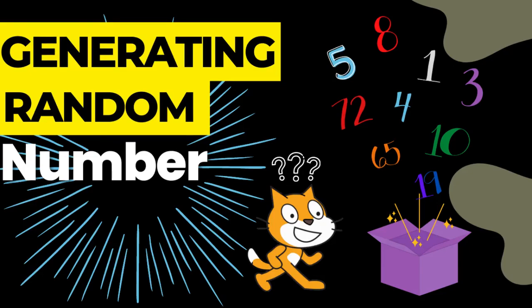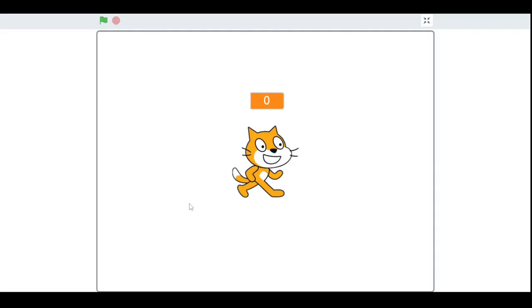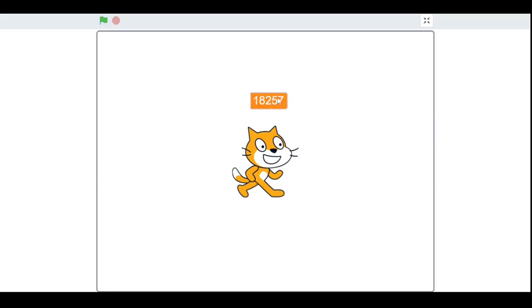Hello my fellow scratchers, in this video we are going to learn how to generate random numbers. A random number is a number chosen by chance from a set of numbers. First let's run our program. As you can see it gives me a random number four times. Now let's build our program.